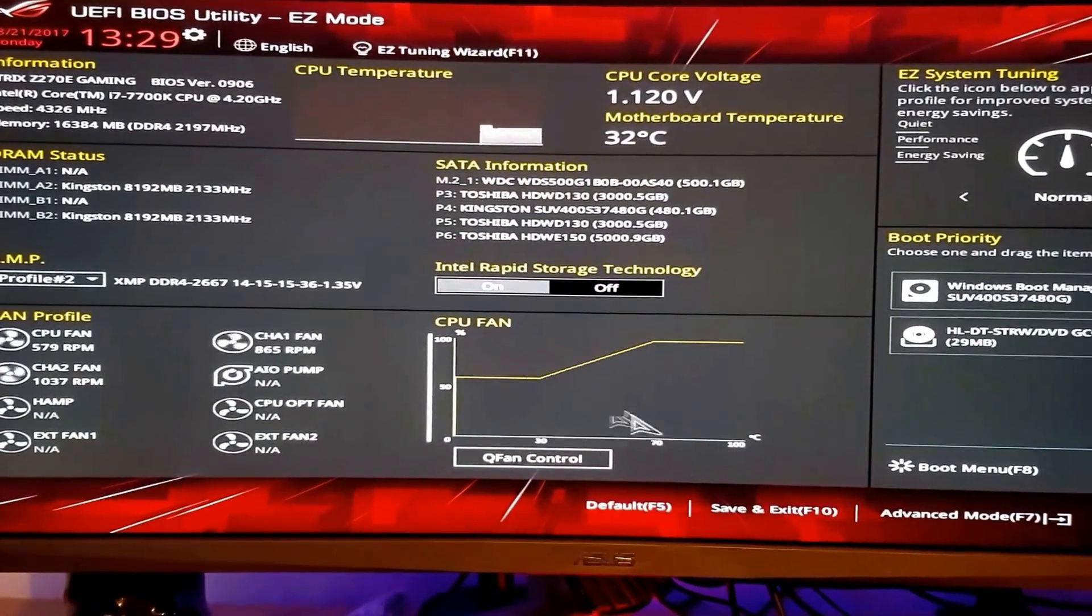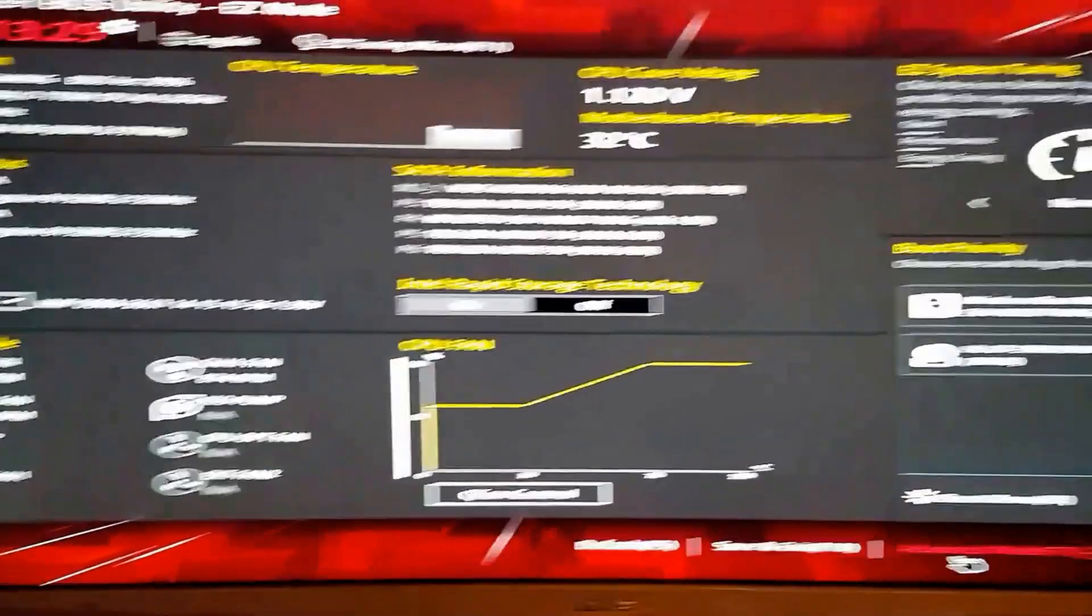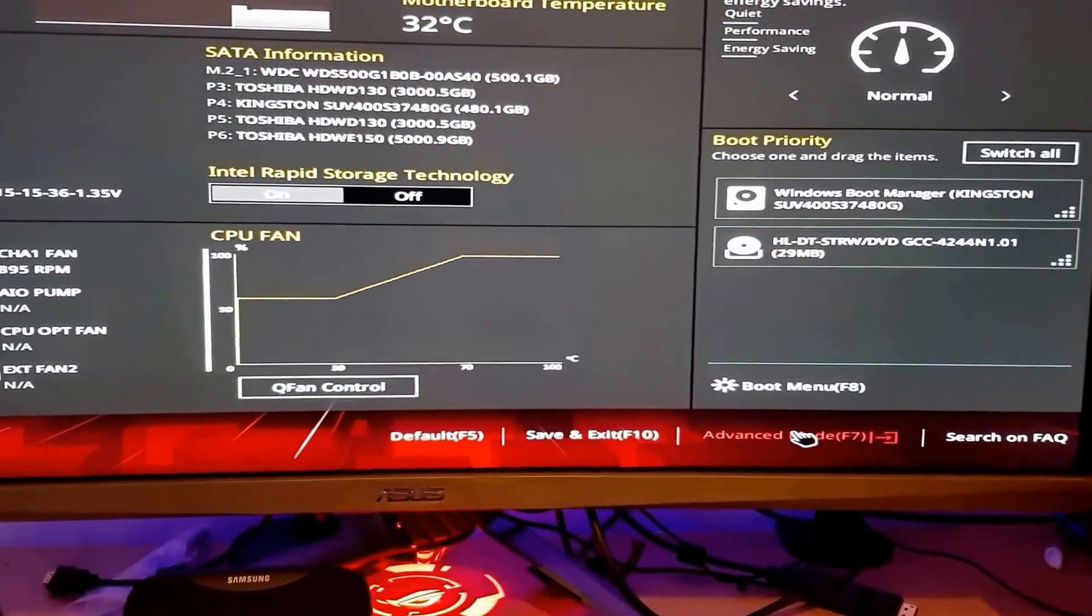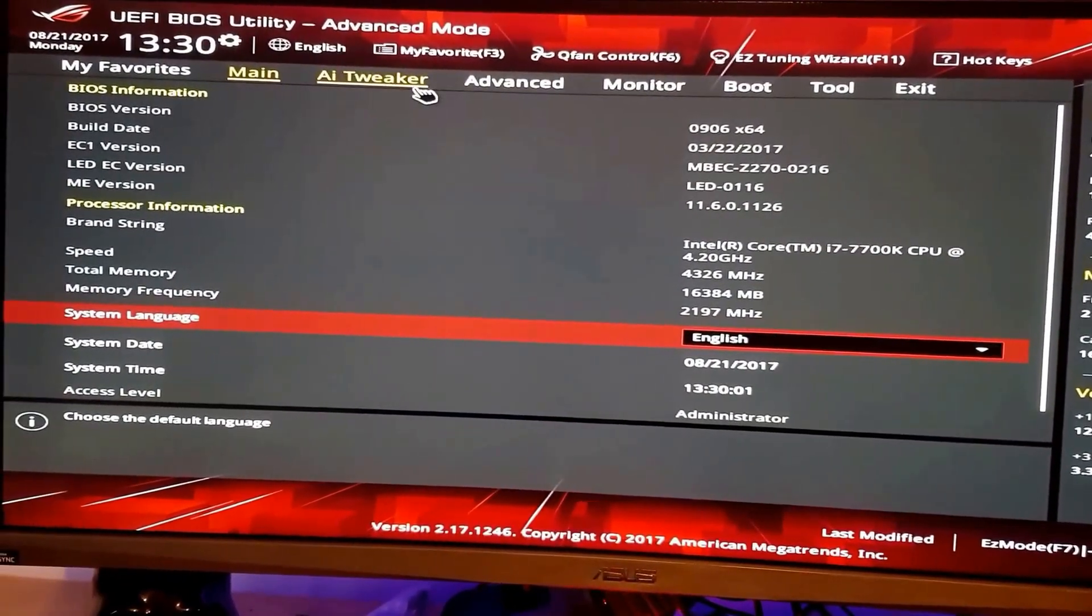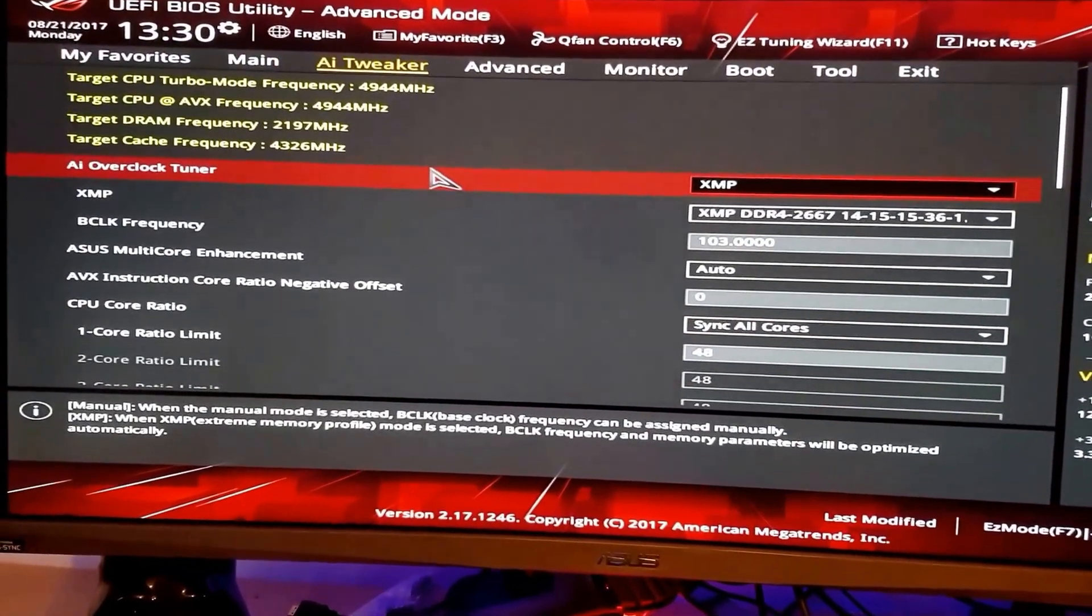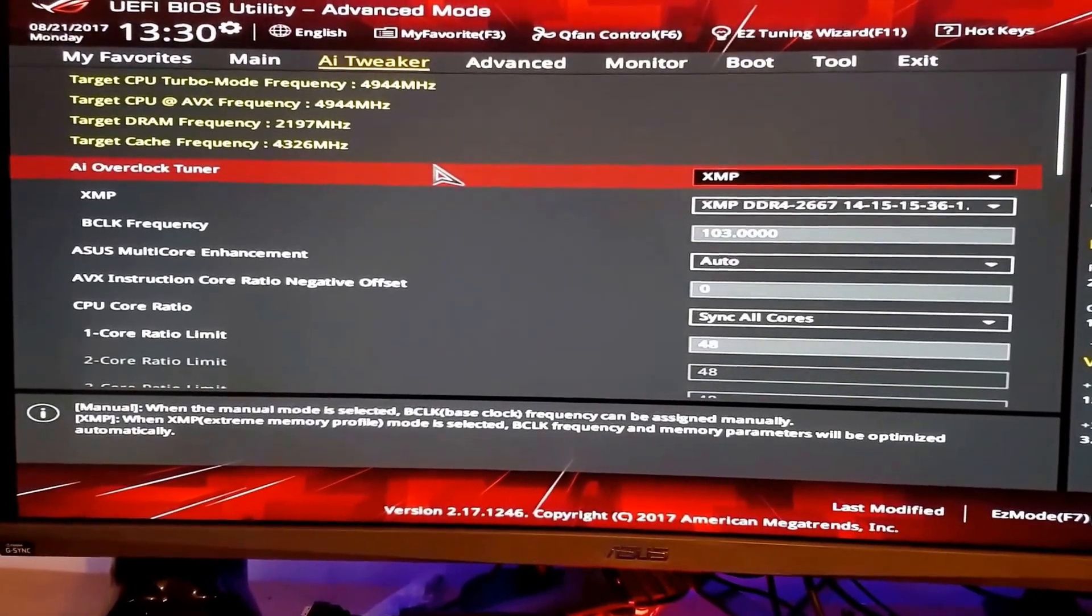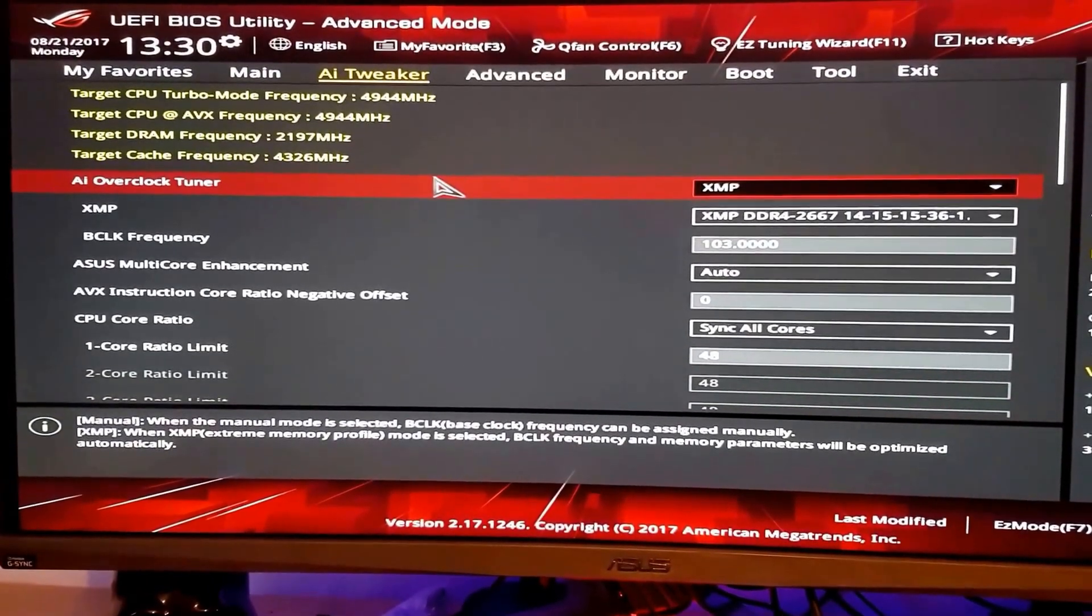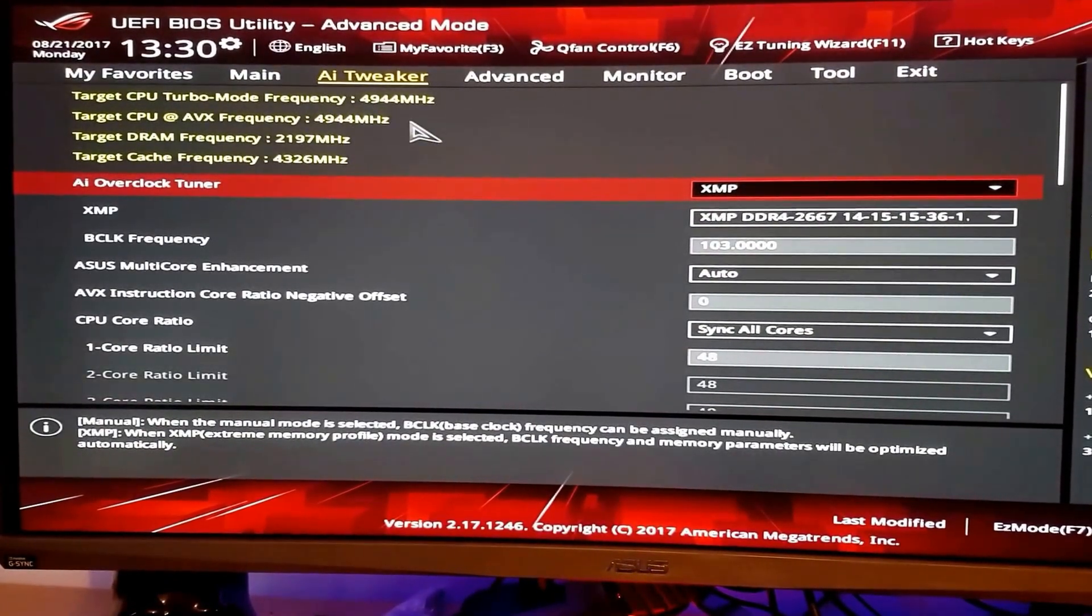And normally, you have to go to advanced mode. And then you have to go to AI Tweaker. Now, normally for the i7, the Skylake 7700 series, the turbo frequency is around 4500, but now it's 4900.